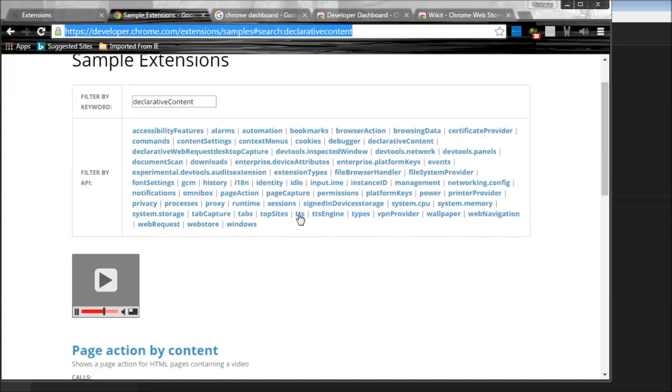Finally, we can have a look at this TTS and TTS engine related to text-to-speech, where you can not only specify what has to be spoken, but in what language and in what voice. So there are a couple of voices that you can use to make Chrome speak the selected text.